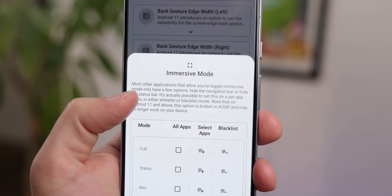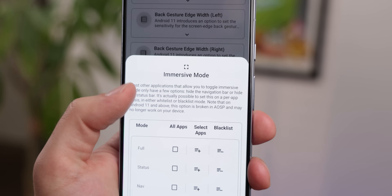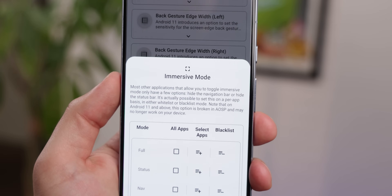However, that doesn't mean that every tweak works for every phone. Some of them are meant for older Android versions, others only work on some types of OEMs, and some just don't work at all anymore.